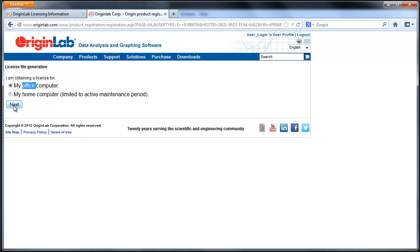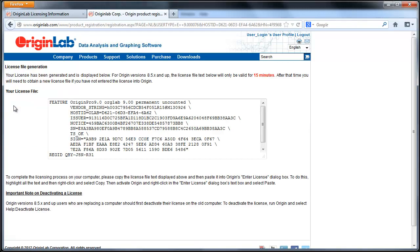If you have a multi-seat node lock package, you would also end up seeing a web page asking for an access code before the license could be generated. Your Origin software administrator should provide you with the access code for your software package.